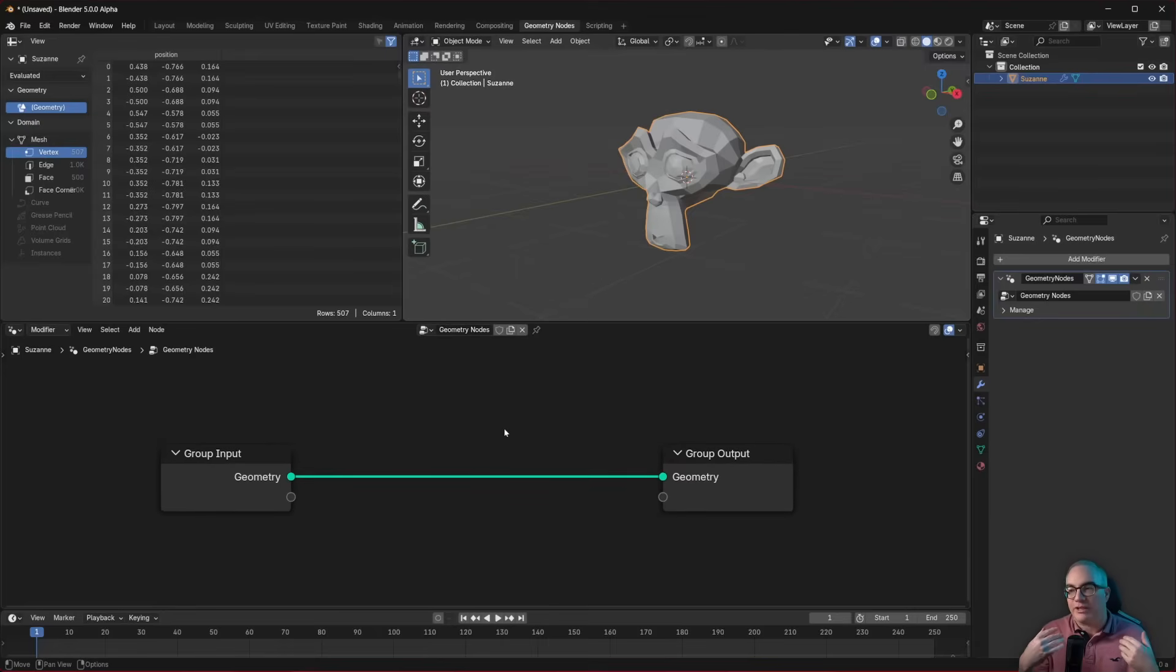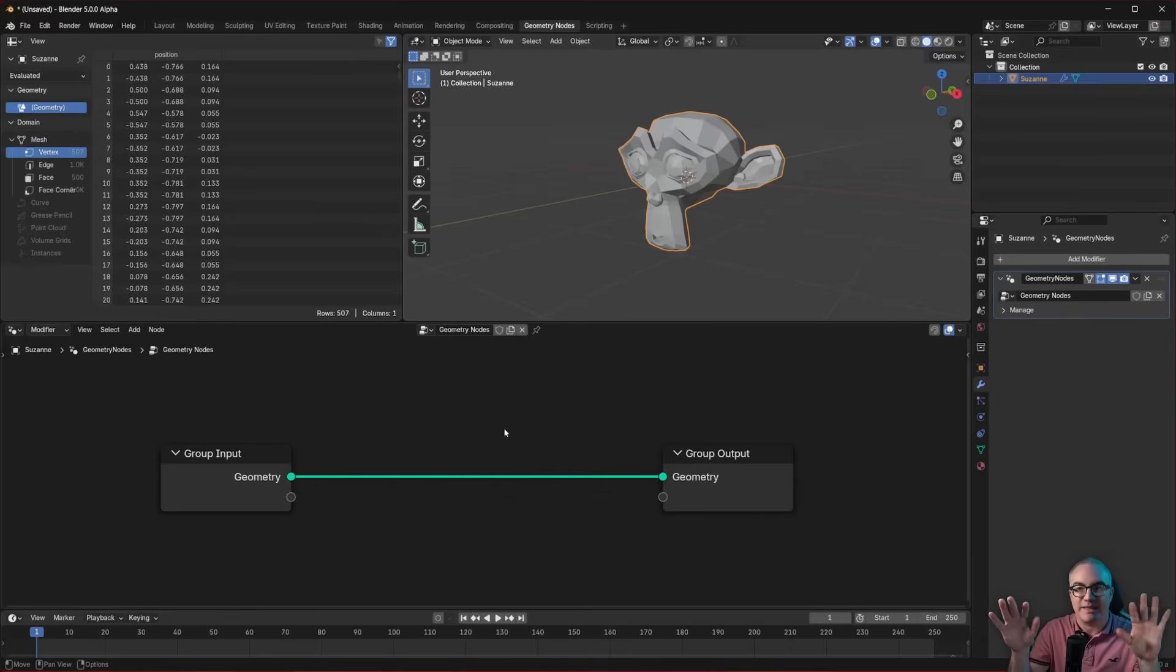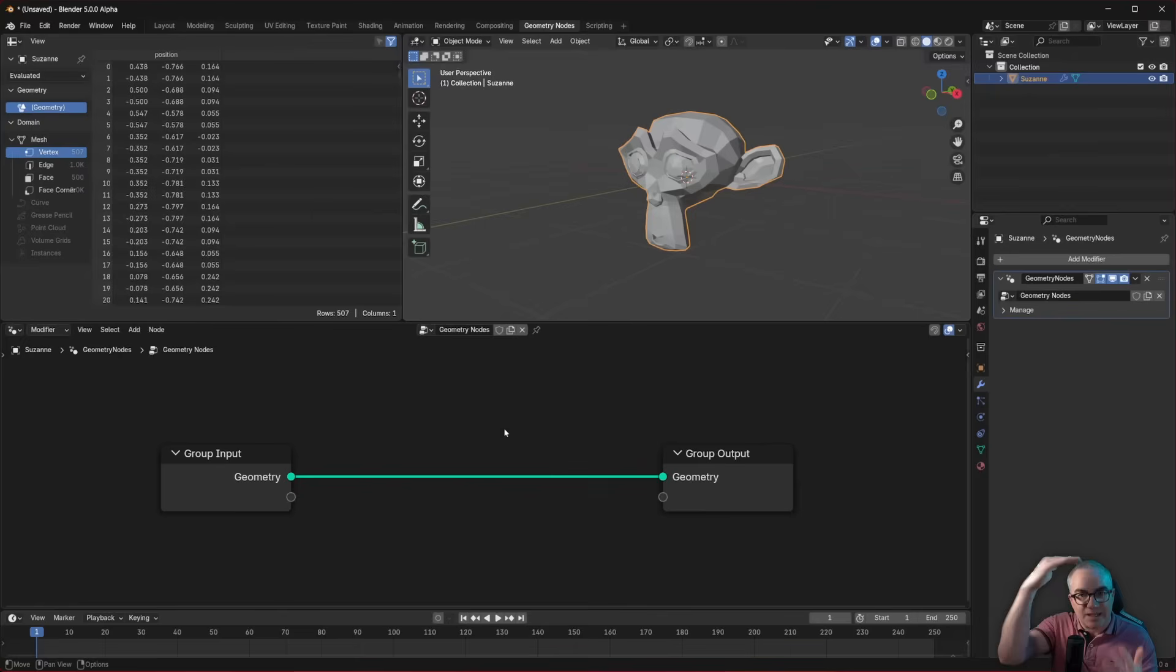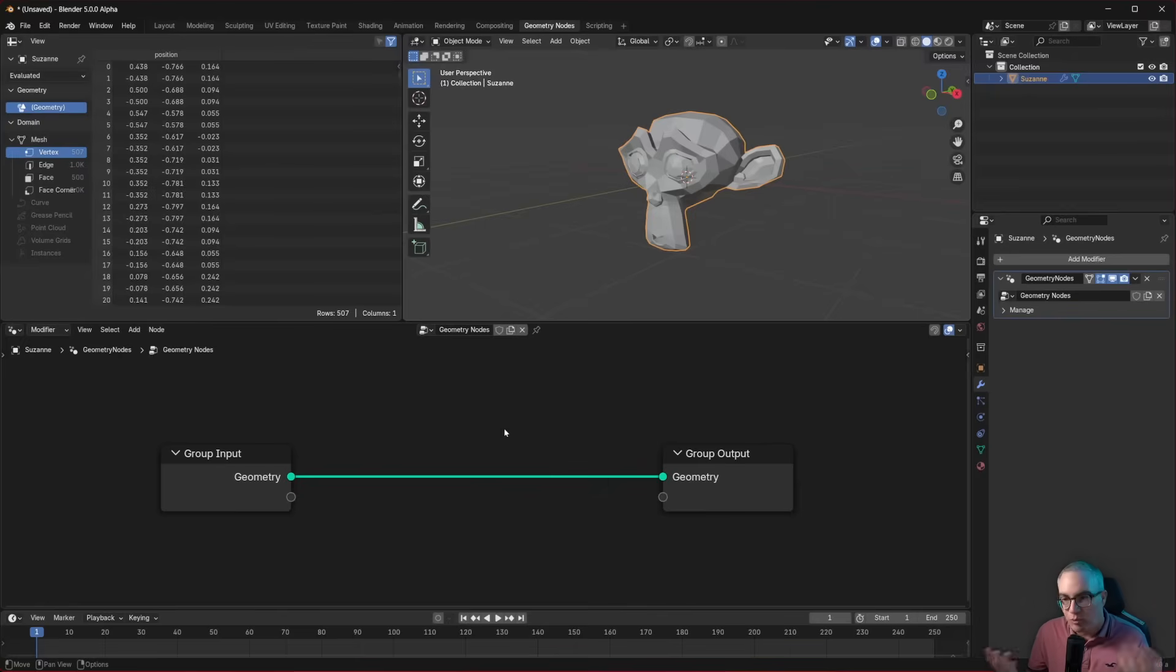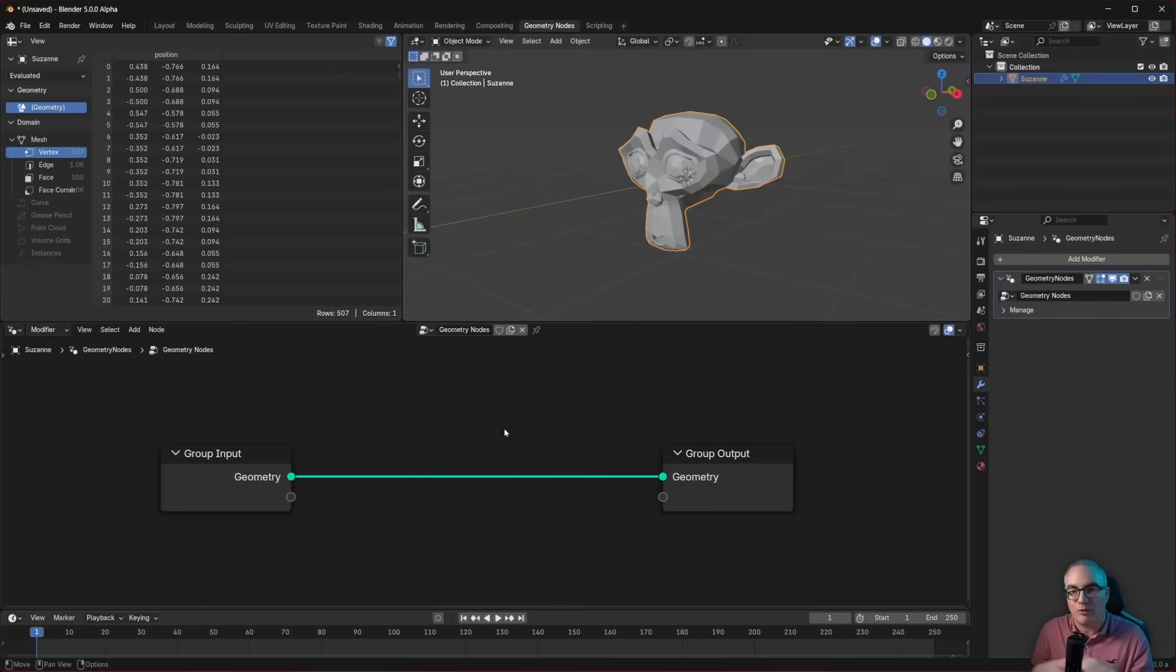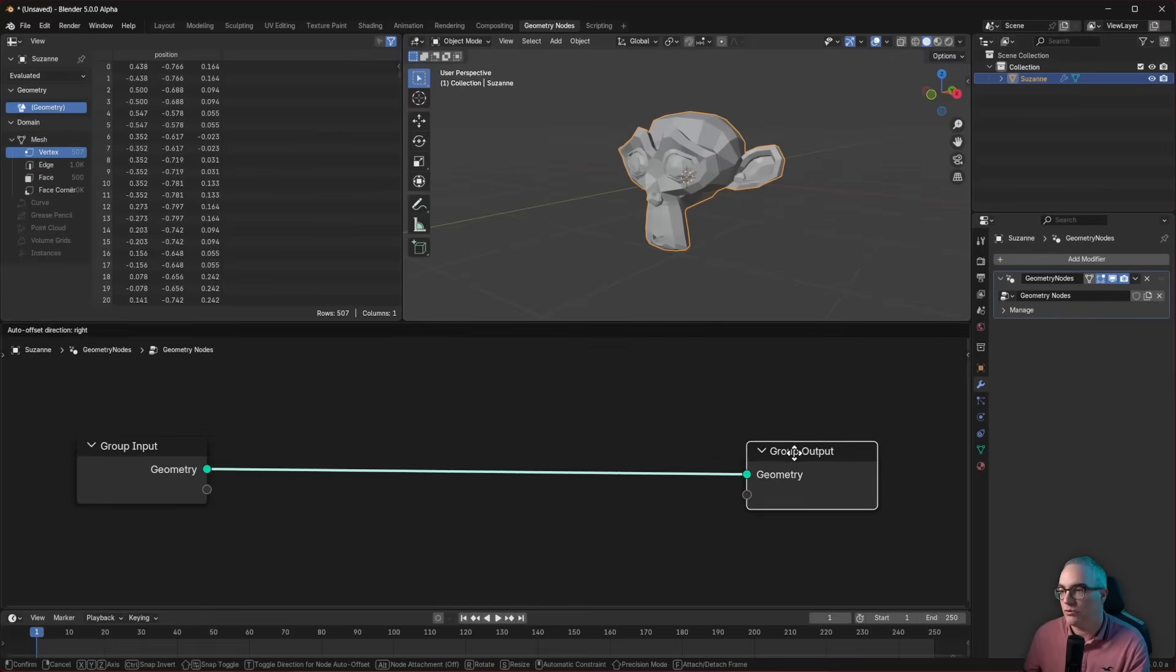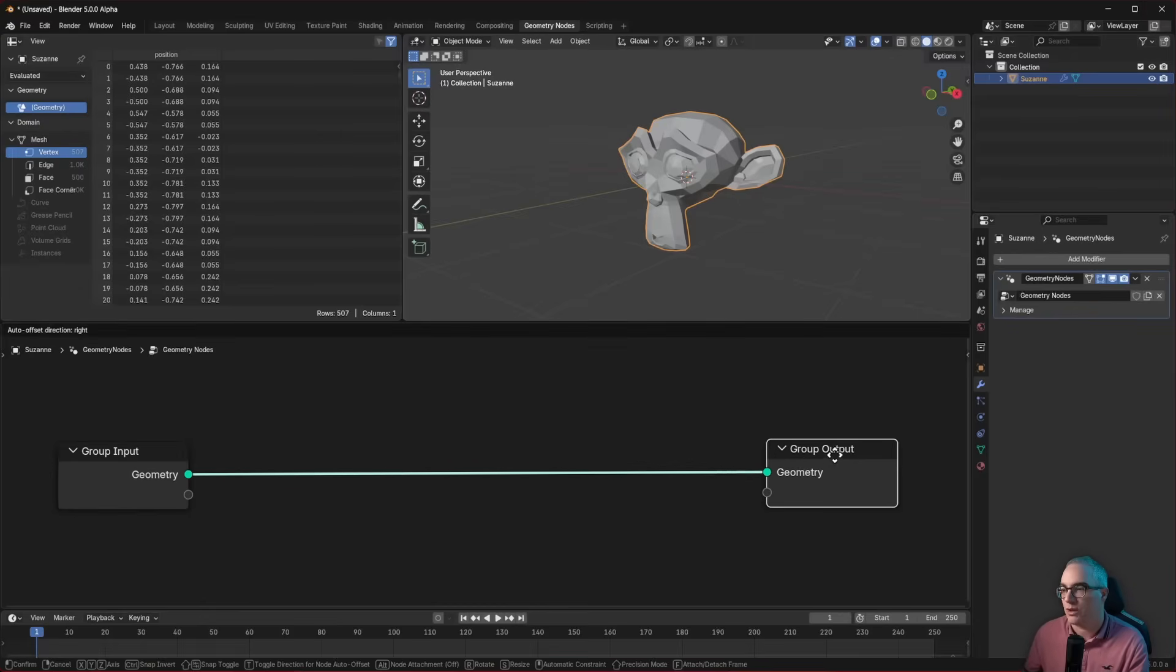So I'm a software engineer, and when we write a program, we use a programming language, which is usually just plain text, and then we write the lines of code, and it is being executed top to bottom. Now, Geometry Nodes is a sort of a program language. It is visual programming, and it is being executed, as we all know, from left to right, from inputs to outputs.